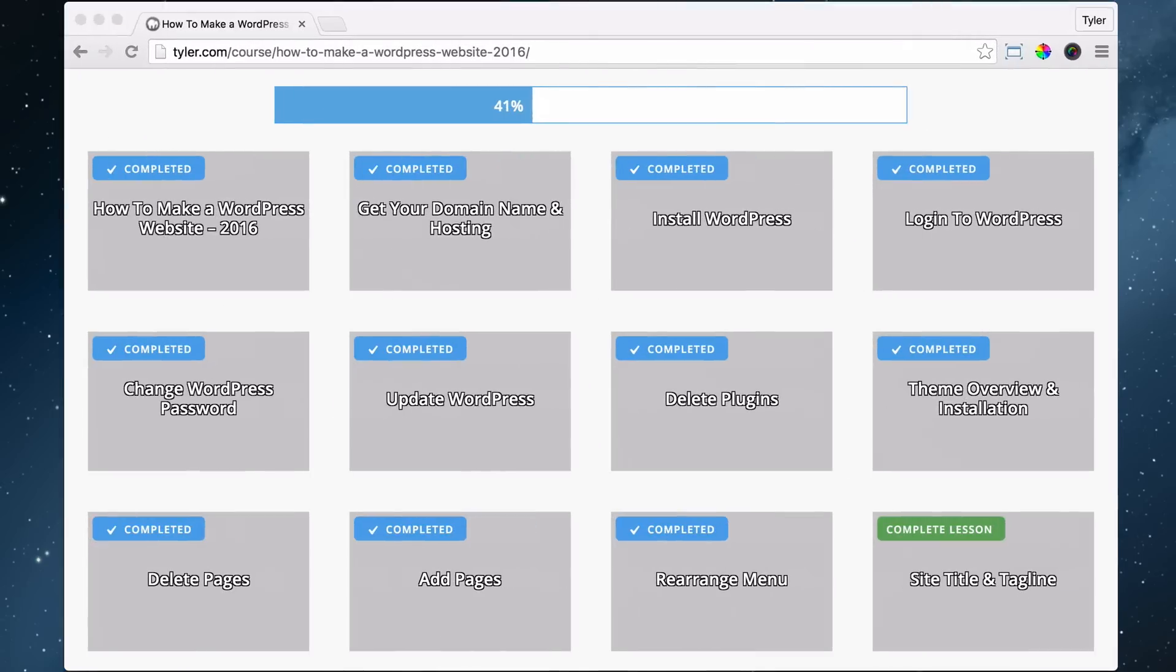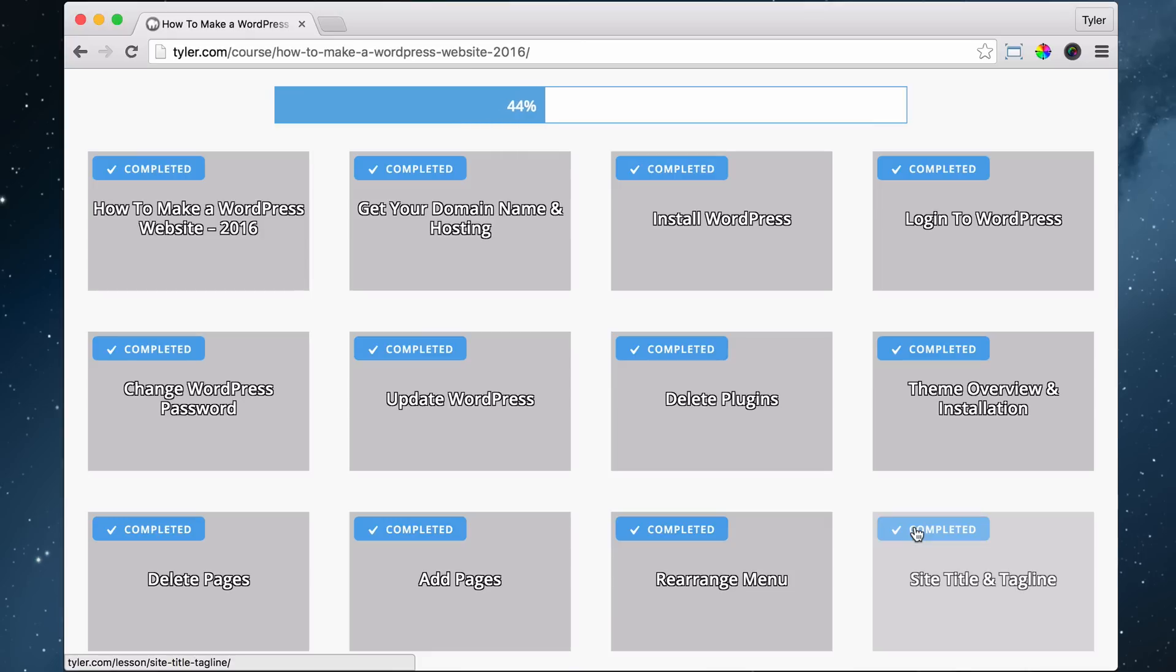So that is our site title and tagline. Let's press complete, and we are done with that, the only feature of this page.